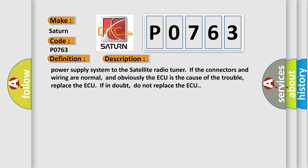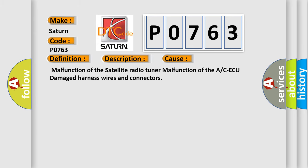This diagnostic error occurs most often in these cases: malfunction of the satellite radio tuner, malfunction of the A/C ECU, damaged harness wires and connectors.